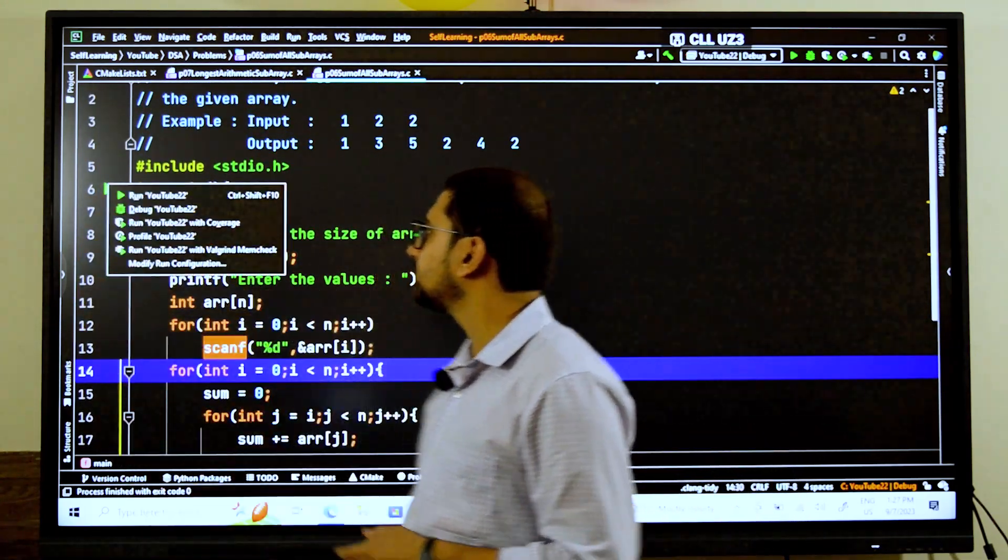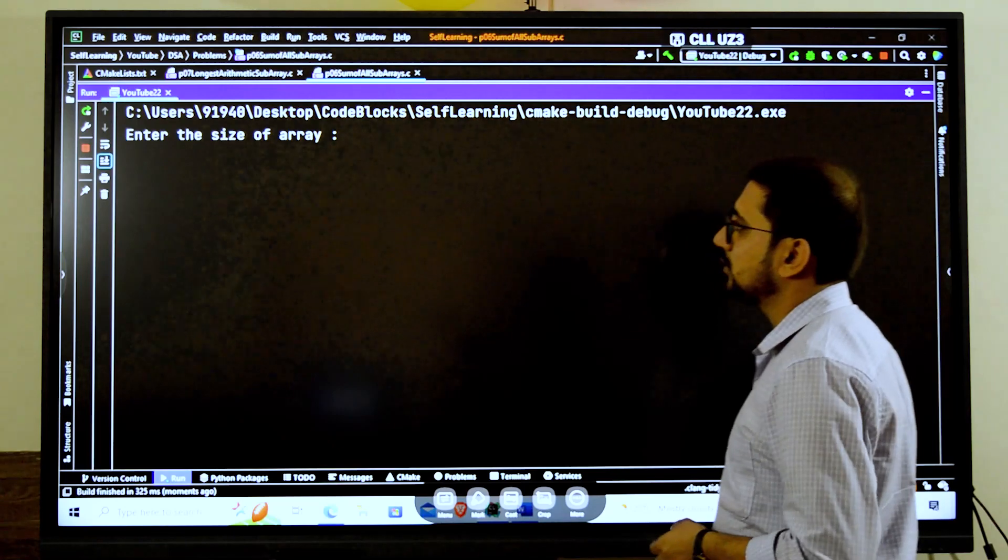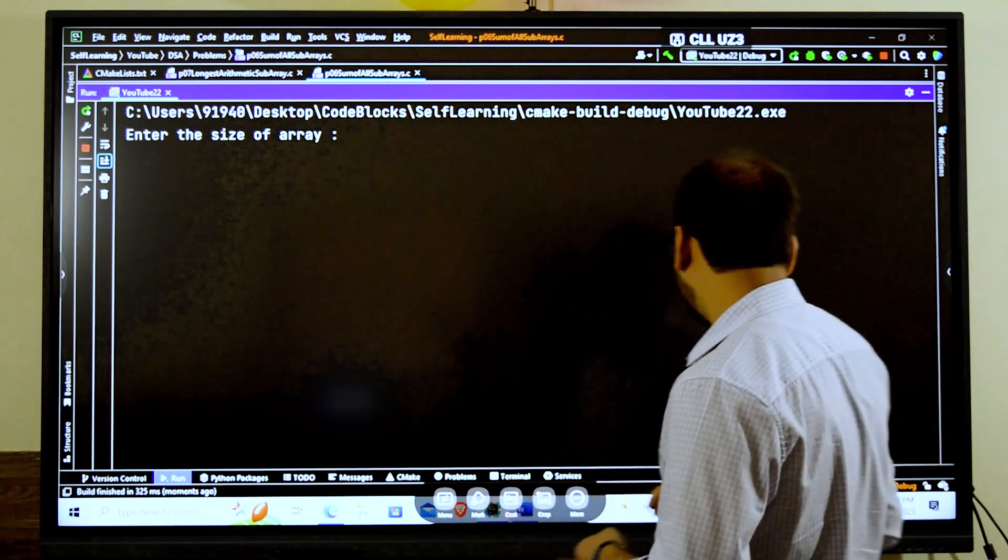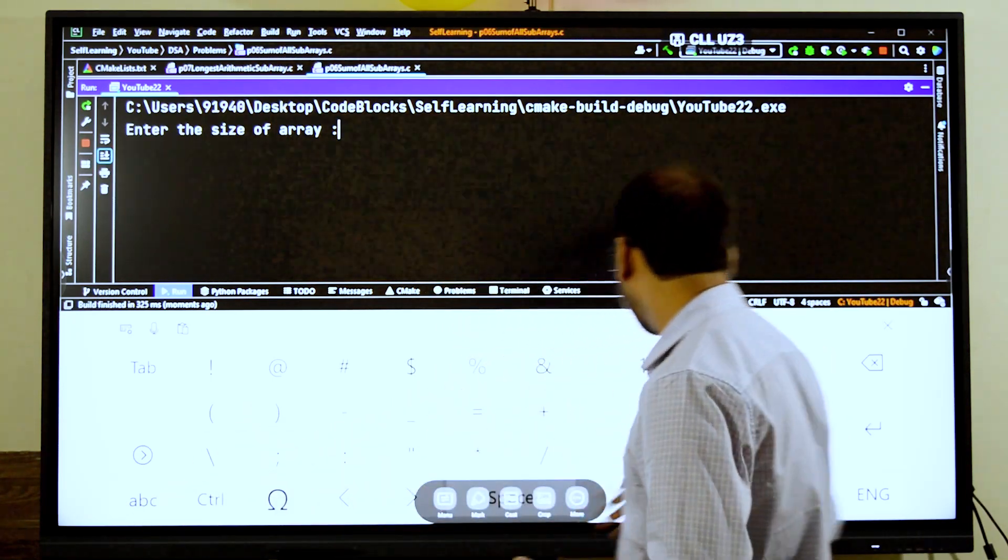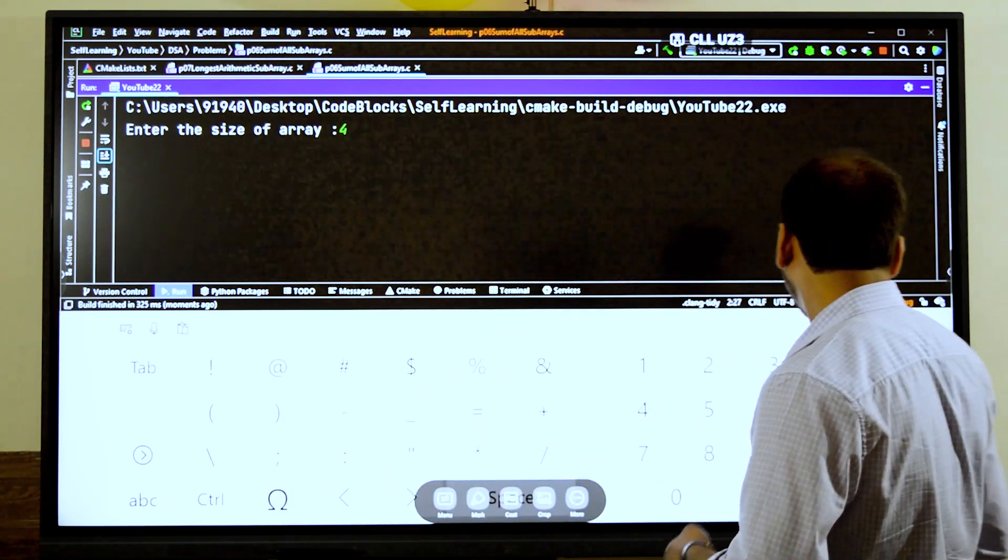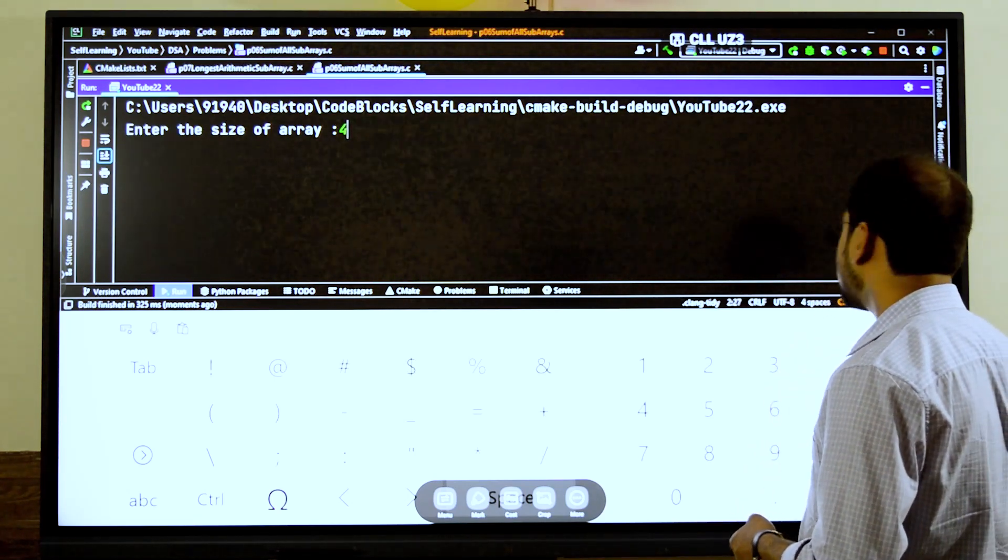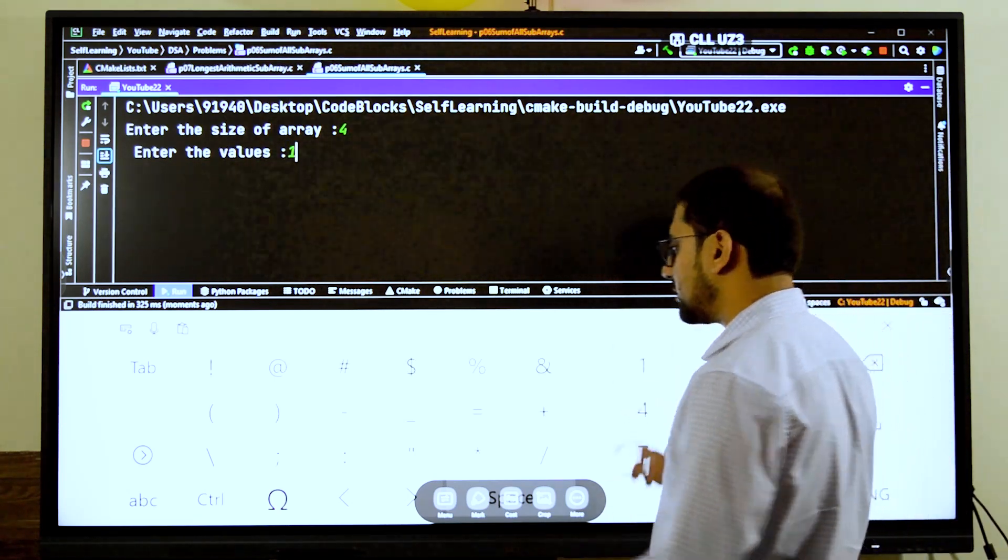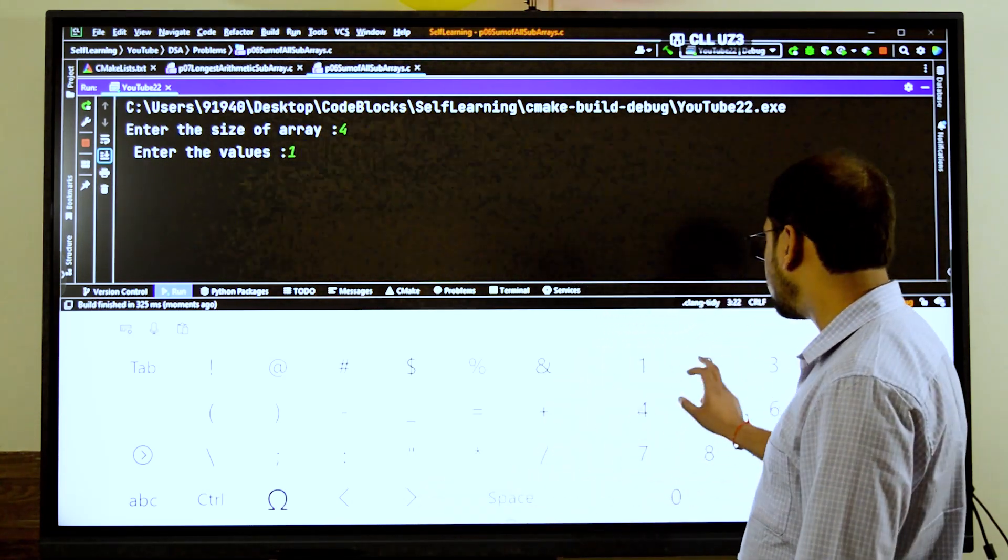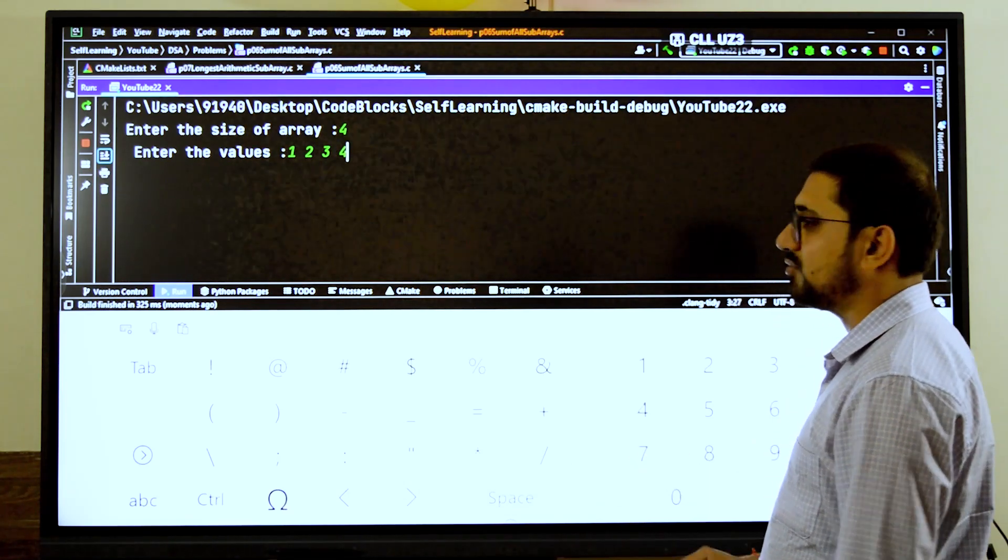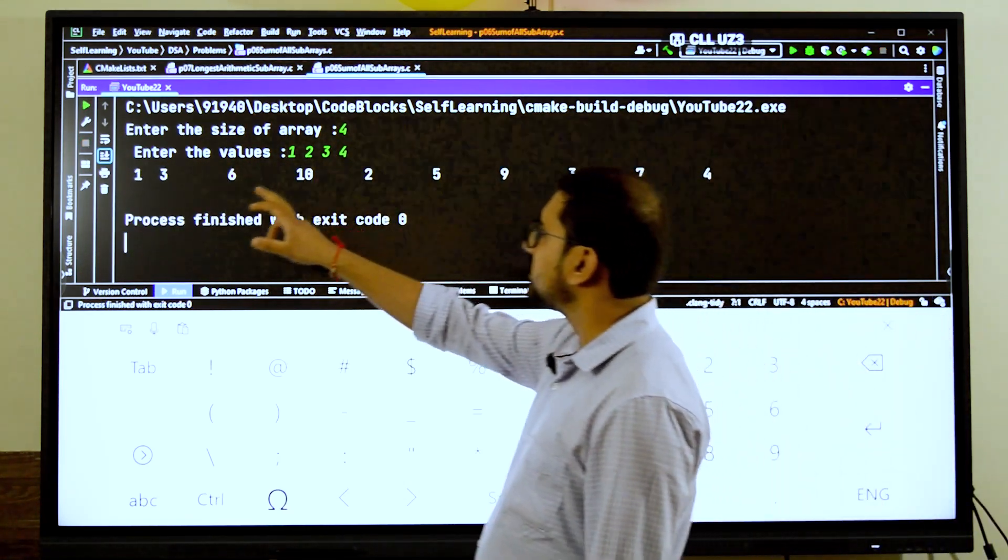That is the reason why we have written here int j equals i, j less than n, and then j plus plus. This is how it is actually going to work. Sum plus equals array of j, and whatever comes to sum just print it out. Now let's execute the program. Suppose here if I give the size, let's give a larger number. Before we had 3, I'm giving here the size as 4.